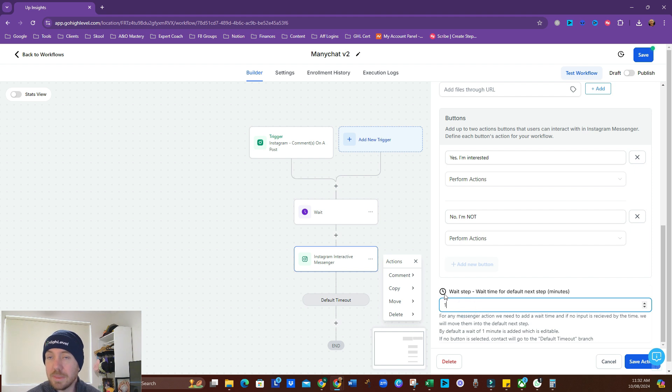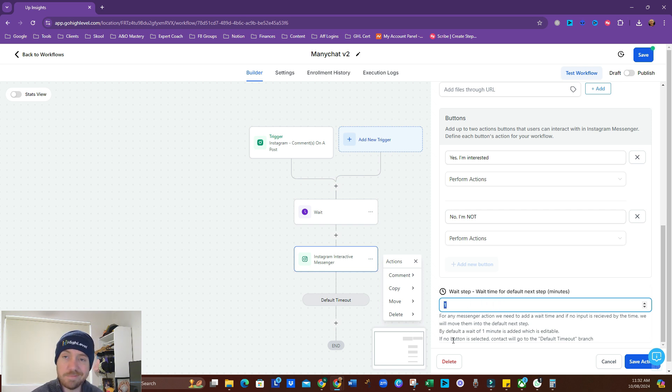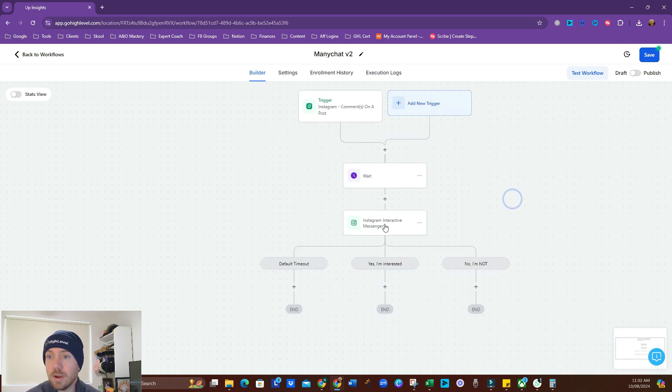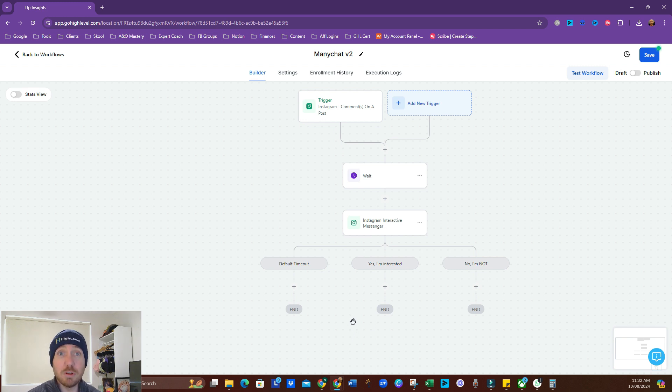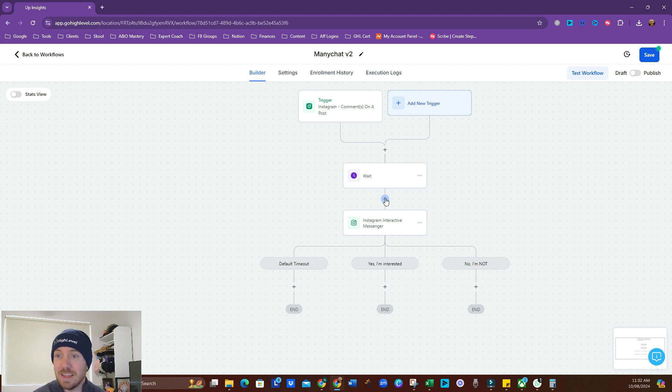Now, wait step. This is the timeout. So how long before it goes to a default set? So we're going to give them five minutes to respond. If they don't respond within five minutes, we're going to send them a different message. All right, so that's set up. So now when they come on the post, they're going to get this message straight away. But there is a step we want to do first that I skipped over, which is we want to like their comment, and we want to tell them that we're sending them a DM.